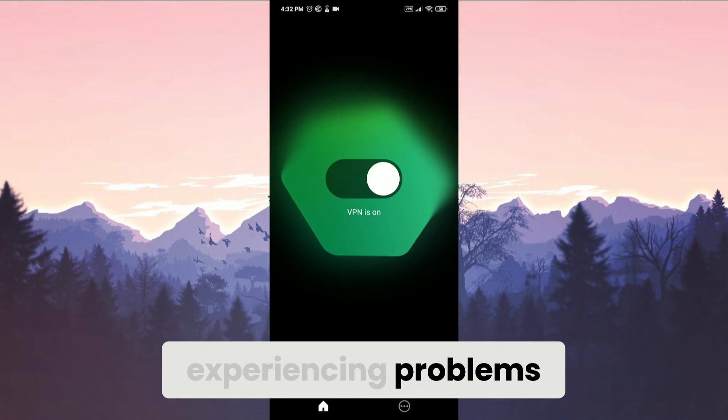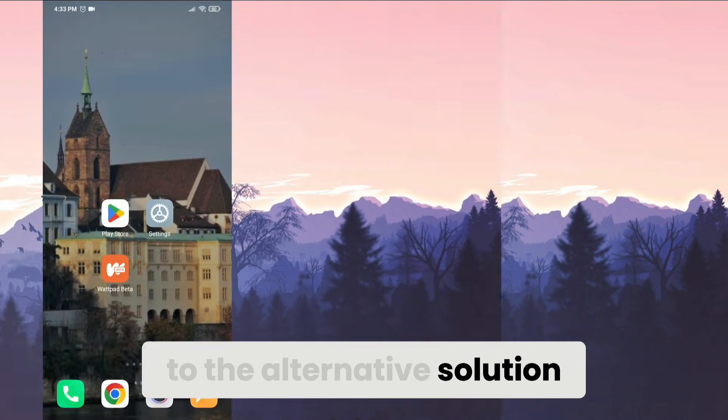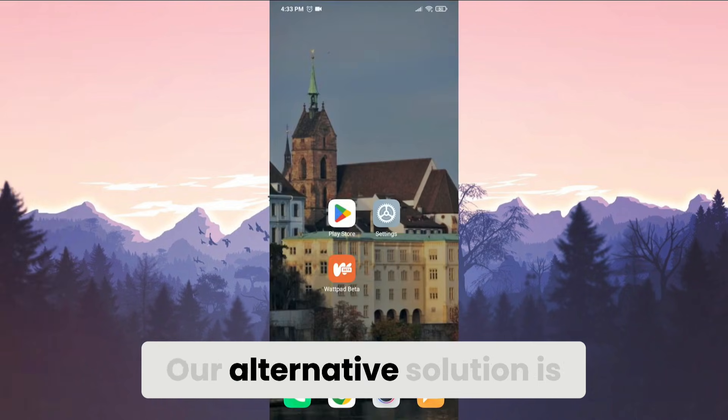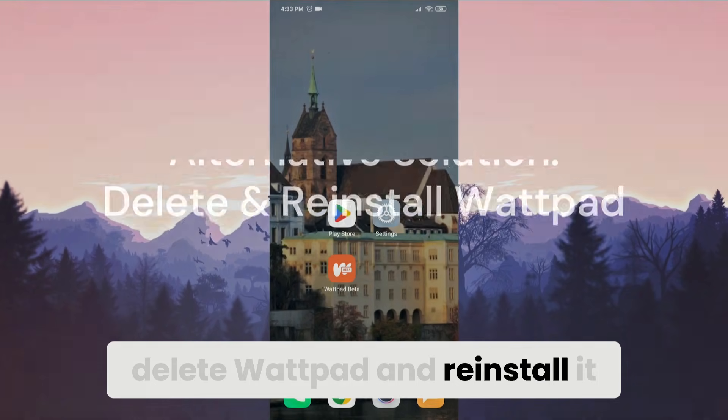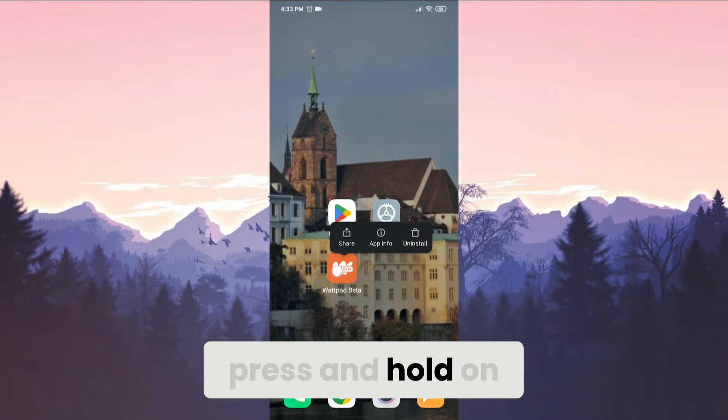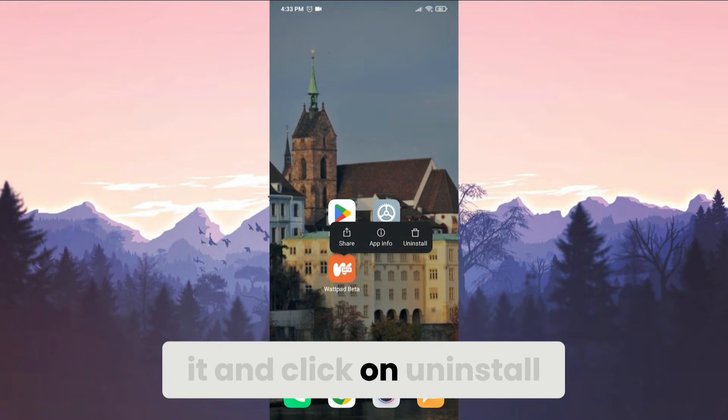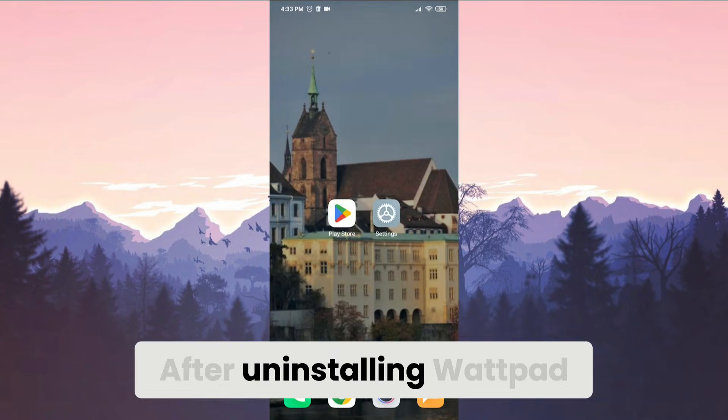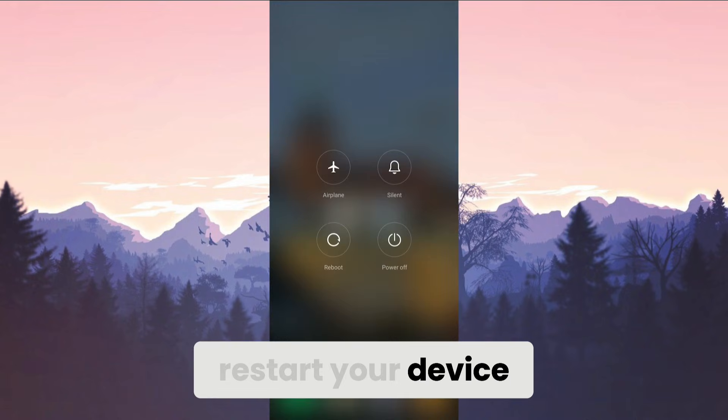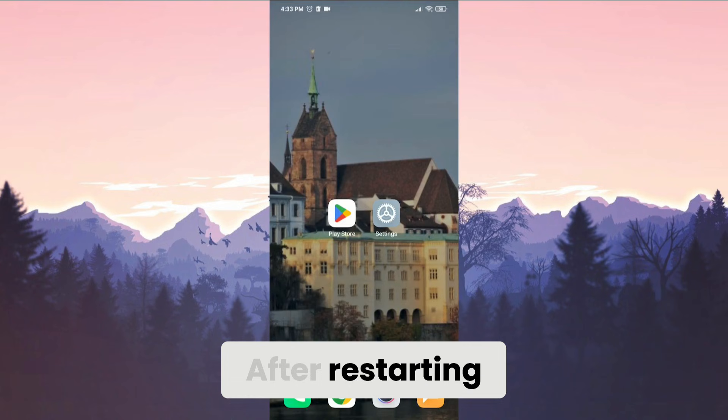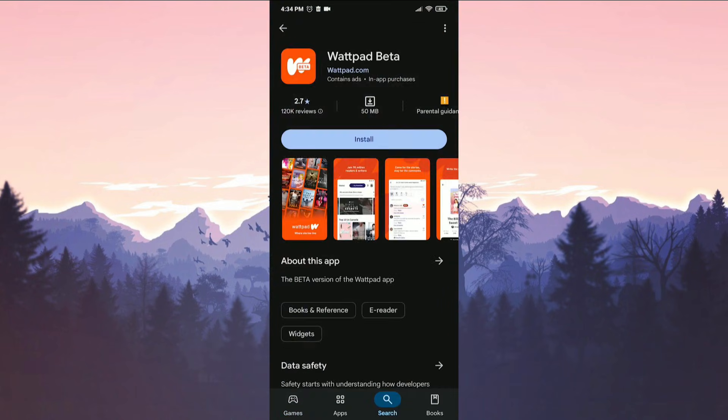Our alternative solution is delete Wattpad and reinstall it. To uninstall Wattpad, press and hold on it and click on Uninstall. After uninstalling Wattpad, restart your device. After restarting, open Play Store to download it again.